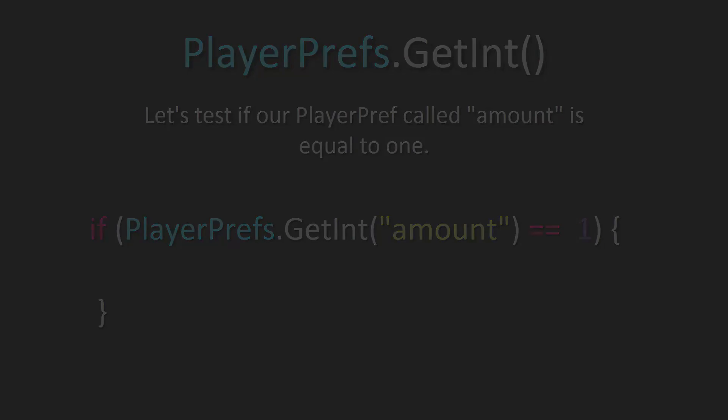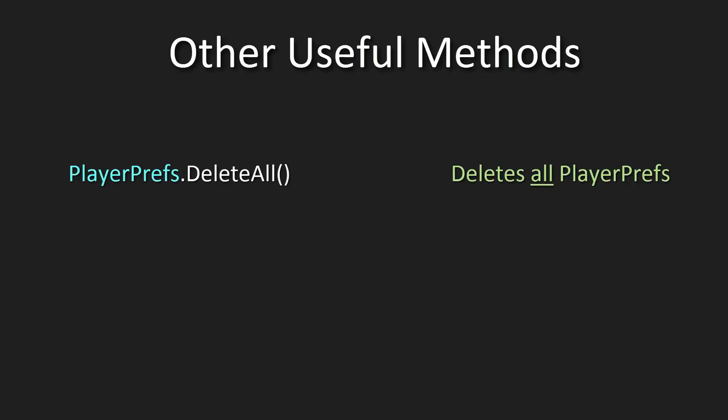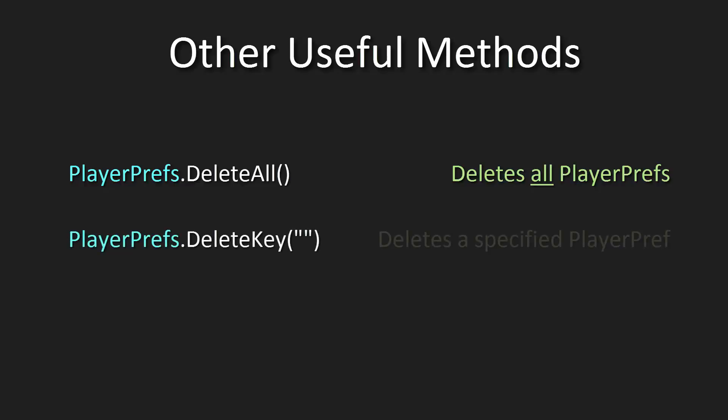That's pretty much it for PlayerPrefs. Now, before I show you a practical example of how this is used, allow me to tell you a few more useful methods that I think you should know. PlayerPrefs.DeleteAll deletes all values and PlayerPrefs that are stored in your game. Now please use this method with caution as it can be a bit catastrophic.